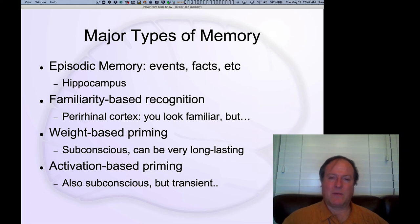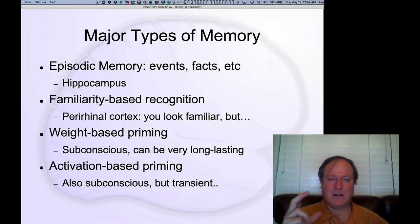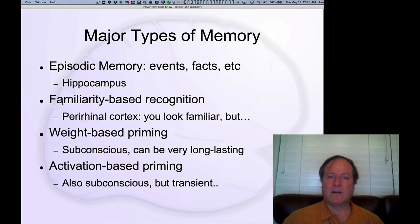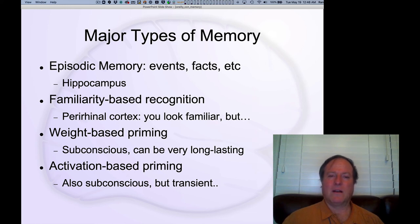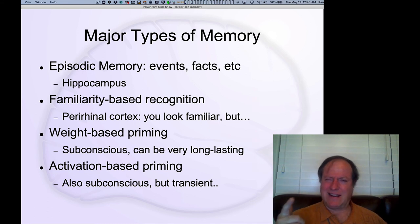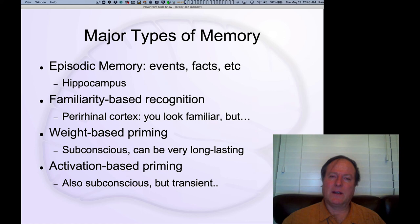We're going to focus a lot in this chapter on understanding what makes the hippocampus so special — why it's specialized for episodic memory, why there is a brain area whose job is to do this form of memory, and what's special about the hippocampus versus the rest of the brain. In addition, there are other areas surrounding the hippocampus that are particularly important for familiarity-based recognition — that vague sense of 'I recognize that person, but I don't know why they're familiar.'